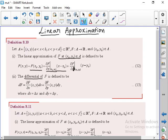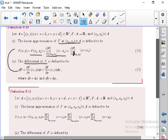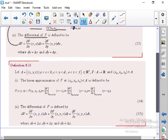The differential of f, that is df, is equal to (dou f/dou x)(x, y) dx plus (dou f/dou y)(x, y) dy, where dx equals delta x and dy equals delta y. So these two formulas are what we are going to use in this exercise — how to find the linear approximation and how to find the differential.